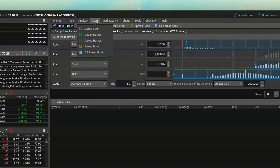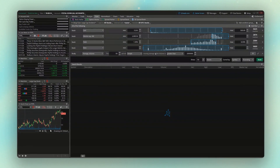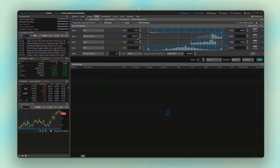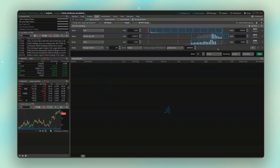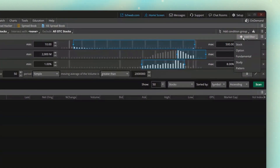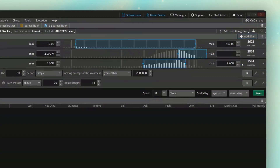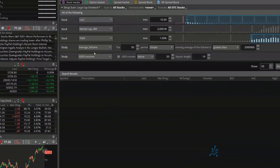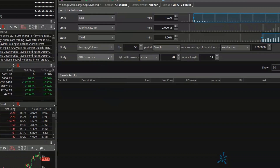Looking down below, we can still see all the filters we made in the previous video: last price somewhere between $10 and $500, companies above $2 billion market cap, a dividend yield between 1% and 8%, and stocks that trade on average more than 2 million shares a day. Now, in order to add that MACD crossover filter, we're going to come up here to add a filter in the upper right-hand corner, then come down to study.